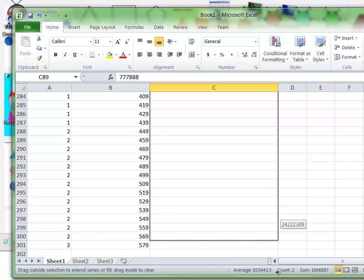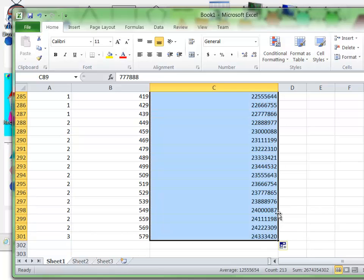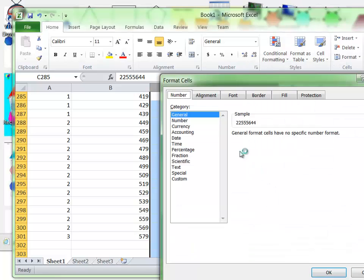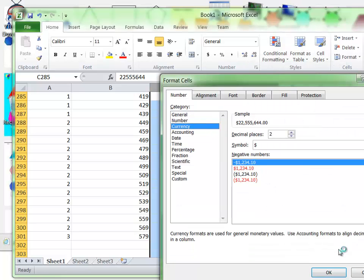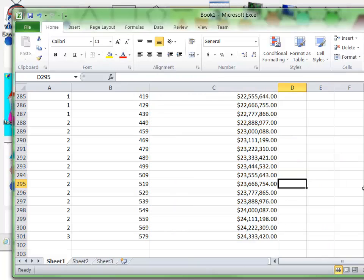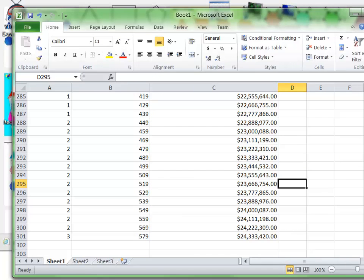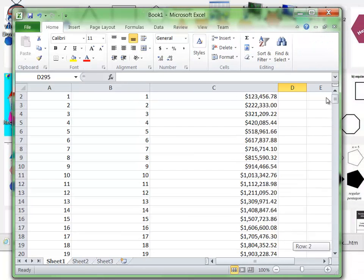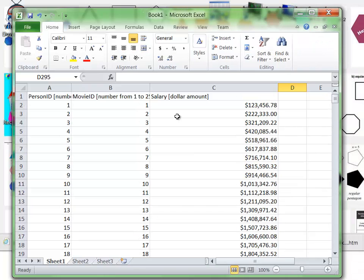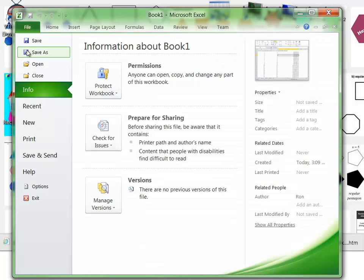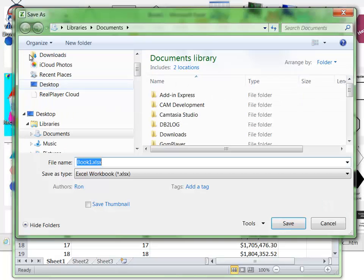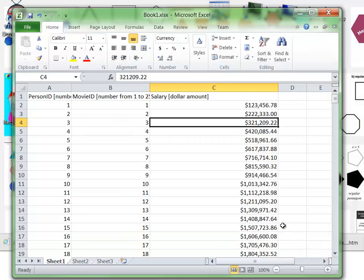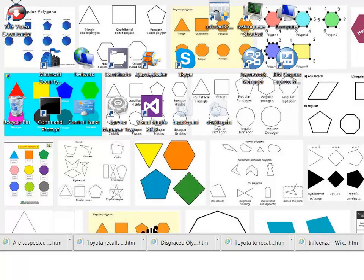I'll click on this whole column and format the cell as currency format with two decimal places. So that's what it's supposed to be—a salary. Now we have our three fields. I can save this as Book1.xls and close it.